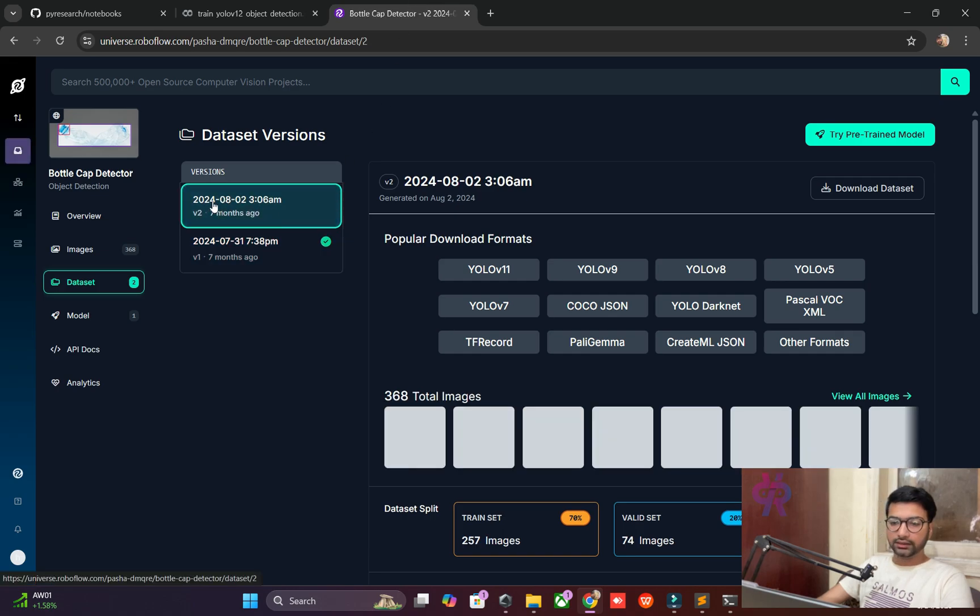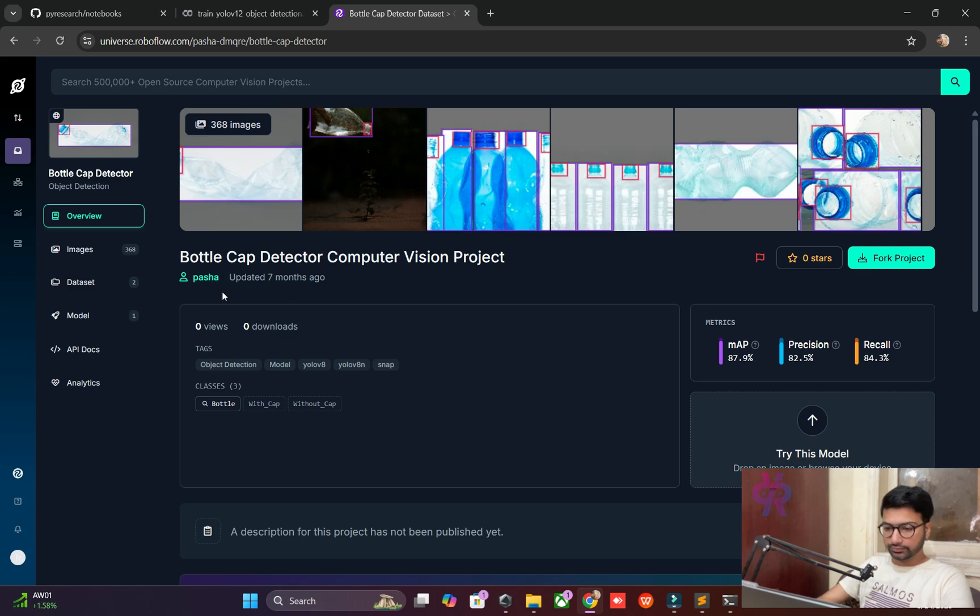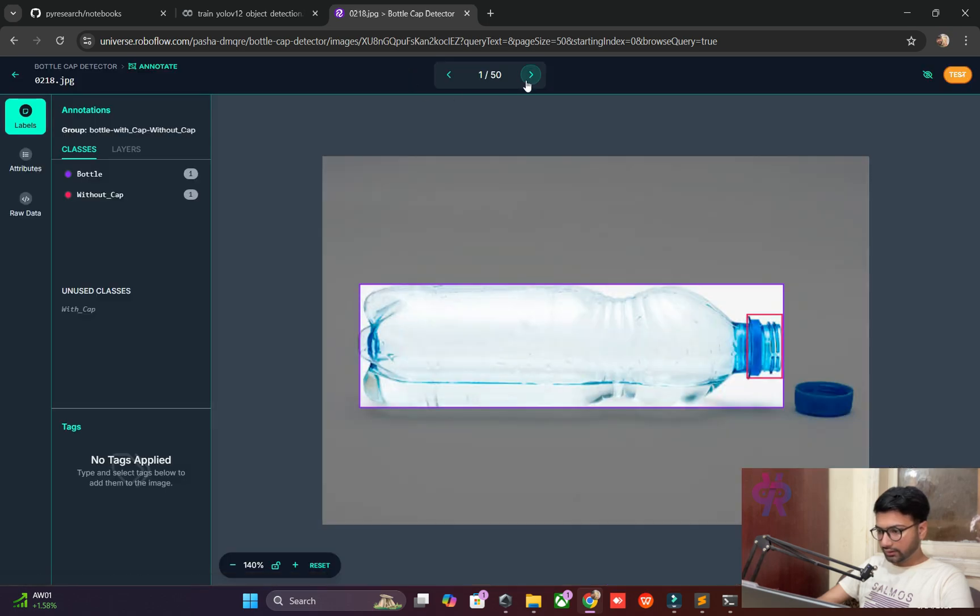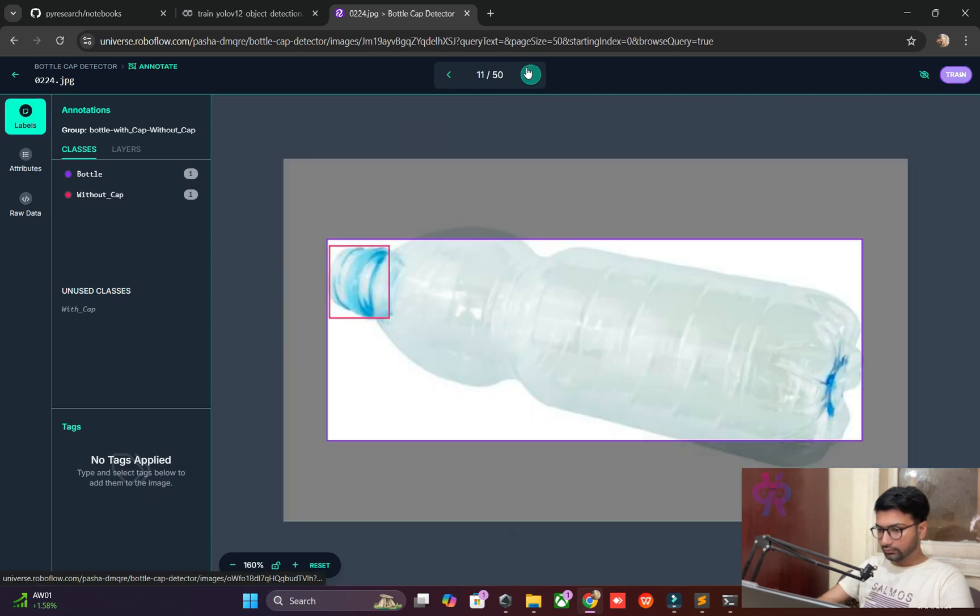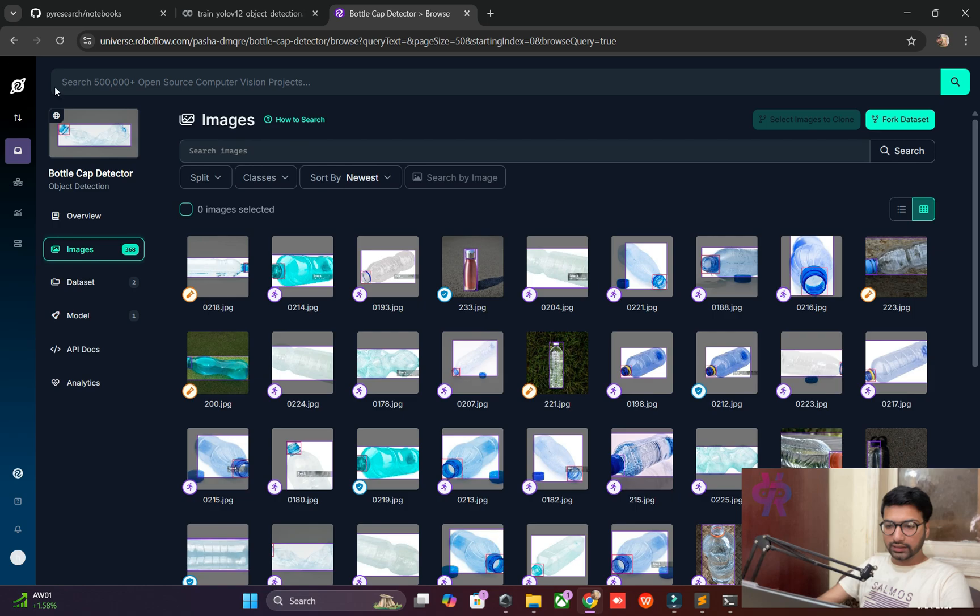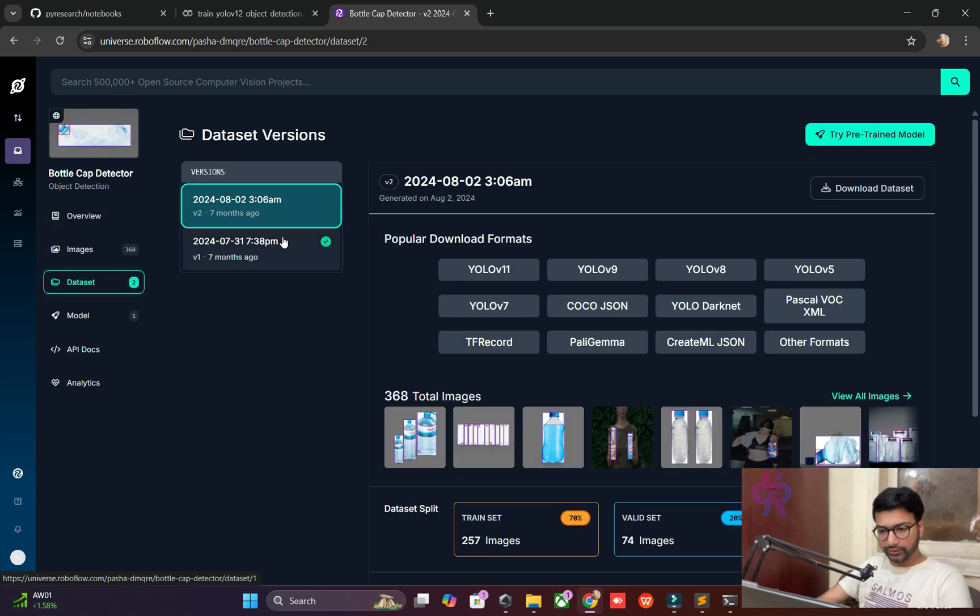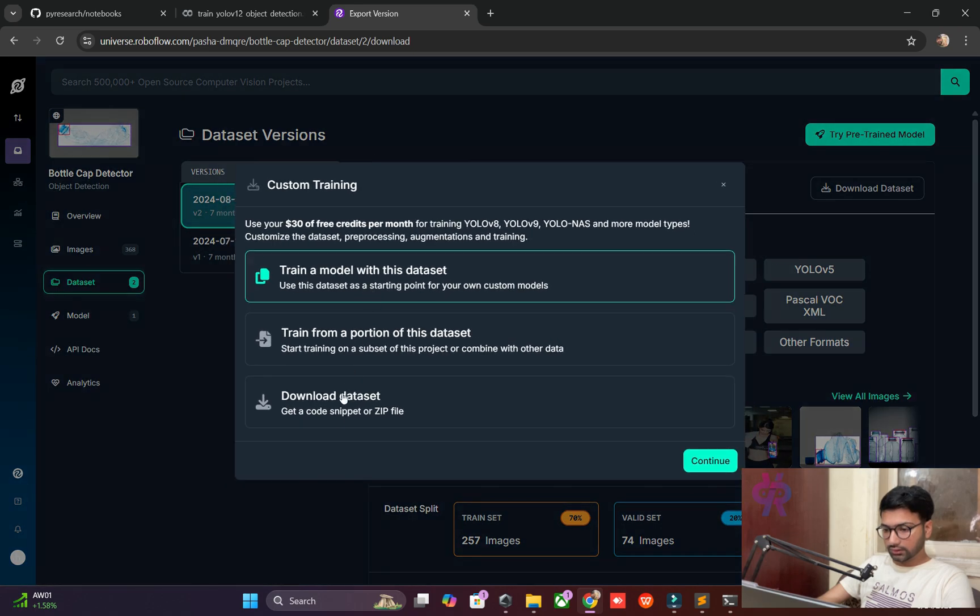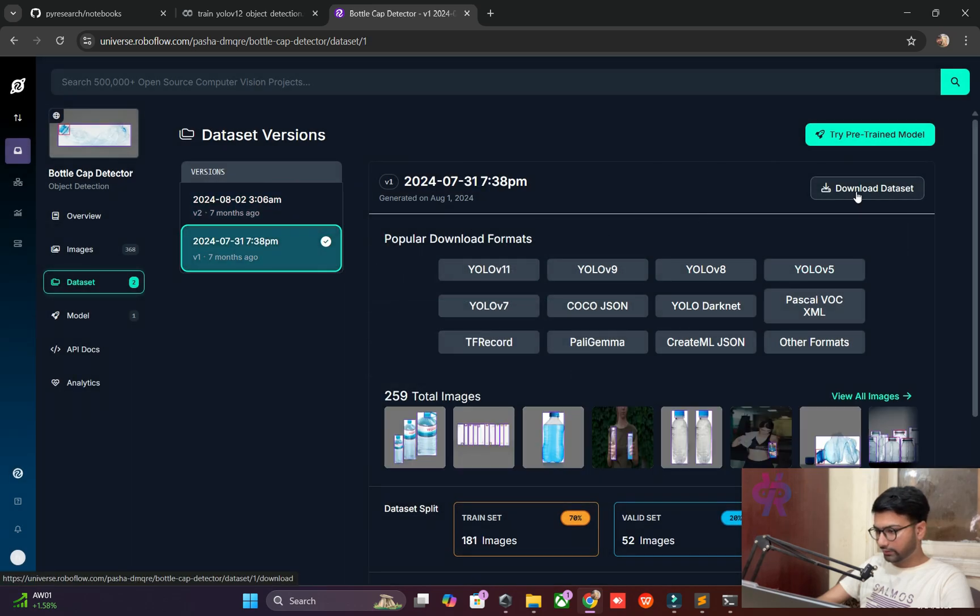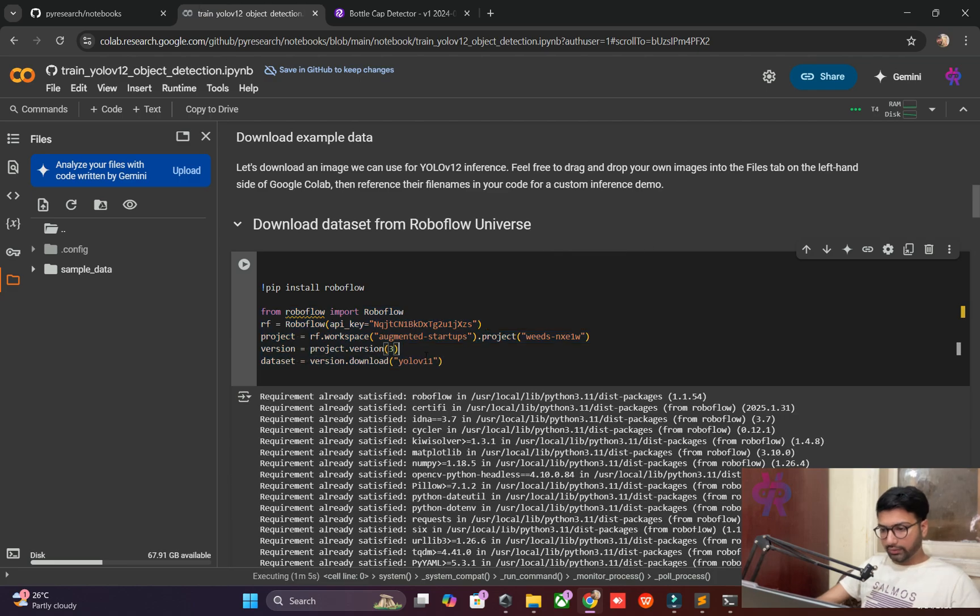We need to get the dataset from the RoboFlow site. Here you can see the overview of the dataset: bottle with cap and without cap. A lot of bottles are recognized here. This is already labeled data. Keep in mind we are targeting open source - it's already labeled and you can use it as per your requirement. Let's download the dataset. We will get the API key from version 2.